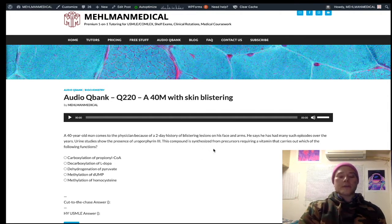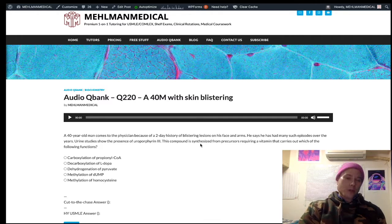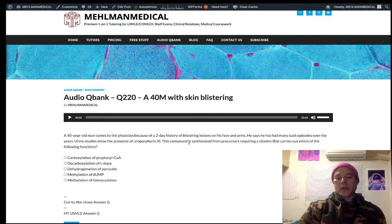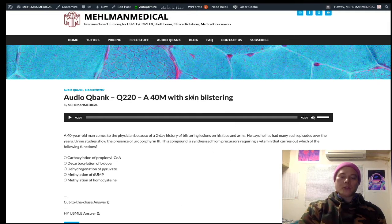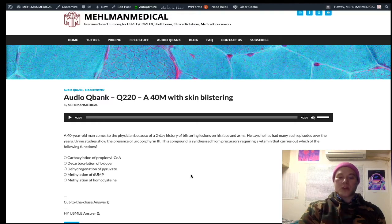So once again: high-yield diagnosis, porphyria cutanea tarda, a heme synthesis disorder. As I mentioned at the beginning, I just decided to make this a more difficult question by throwing in some biochemistry.